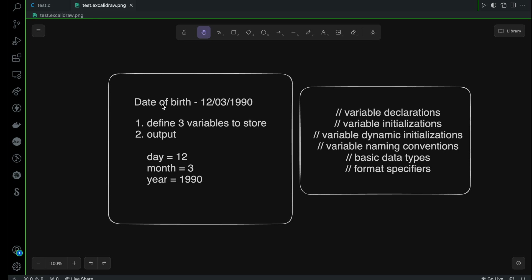Now let's go to the challenge. My date of birth is written here: the day is 12, the month is March, and the year is 1990. What I want you to do is define three variables where you're going to store the day, month, and year. Then you have to produce output exactly like this: day = 12, month = 3, and year = 1990.